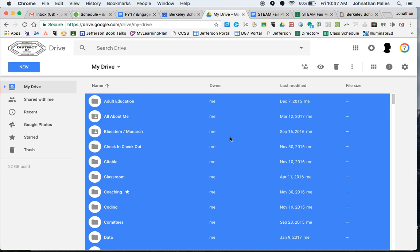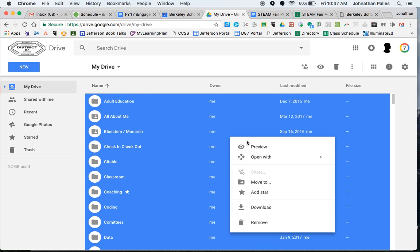And then I can right click and I can press the download button. And what this is going to do is it's going to zip all these files together. In other words, it's going to compress all the files into a zip file and it is going to go ahead and save it to the computer.